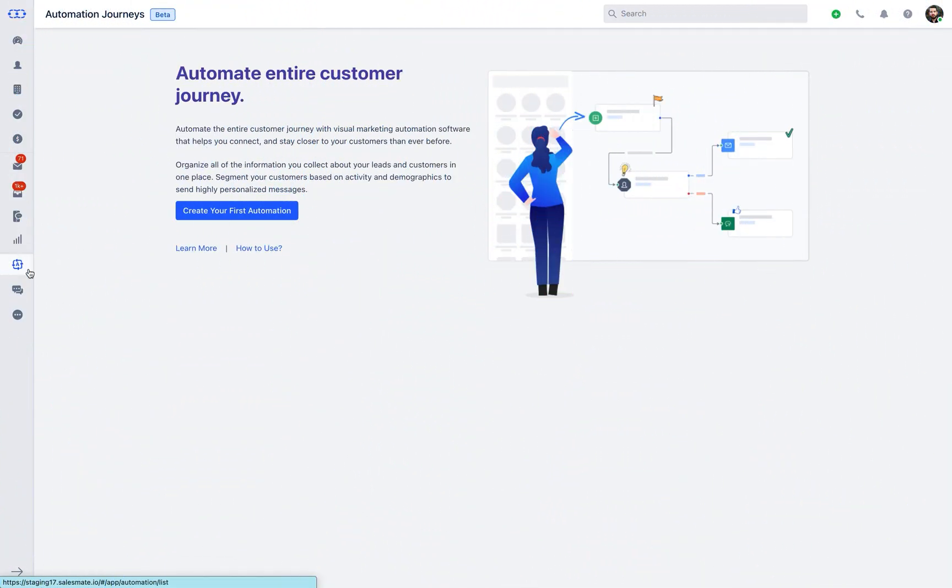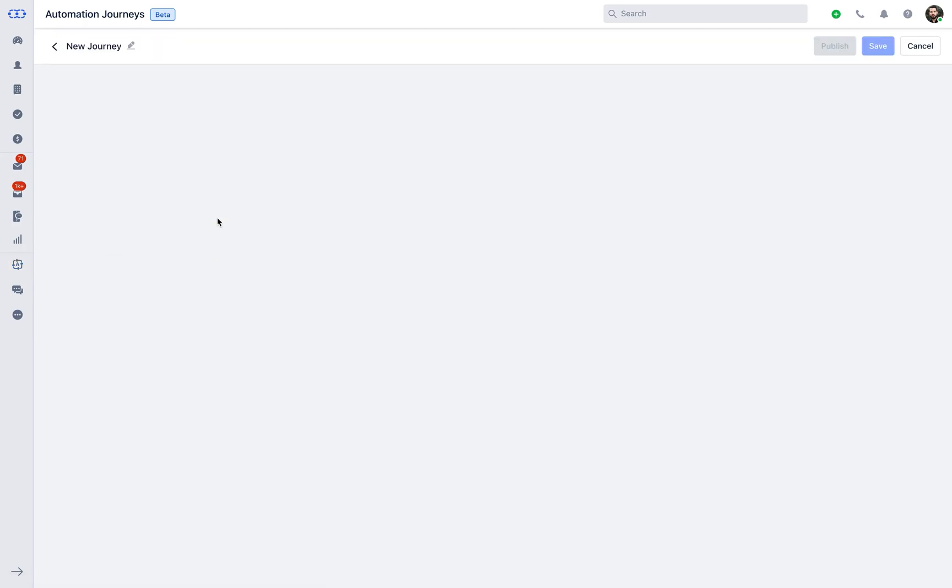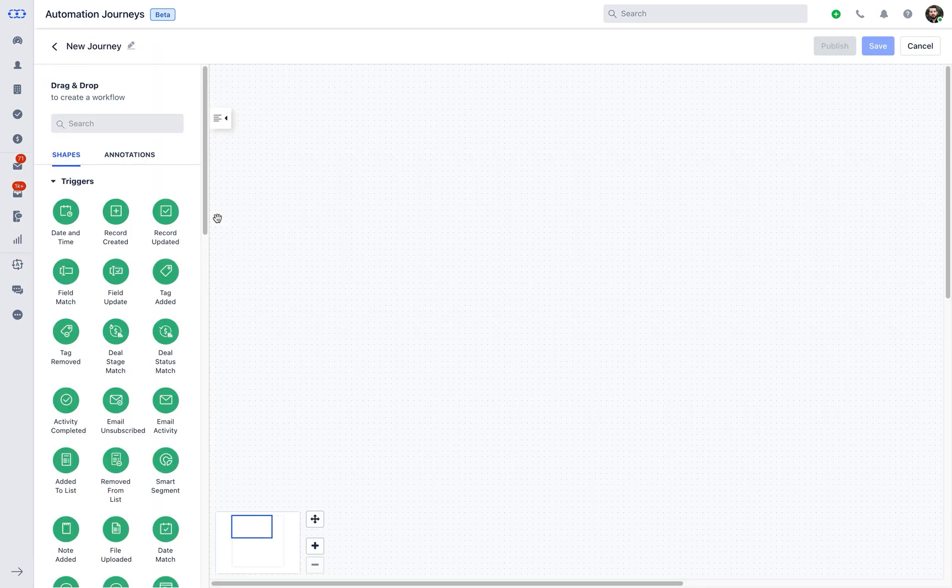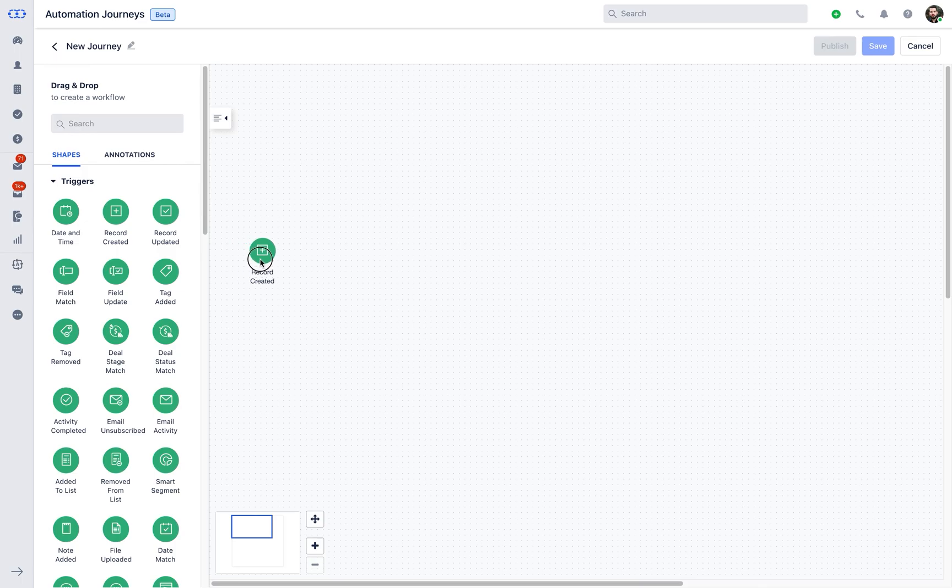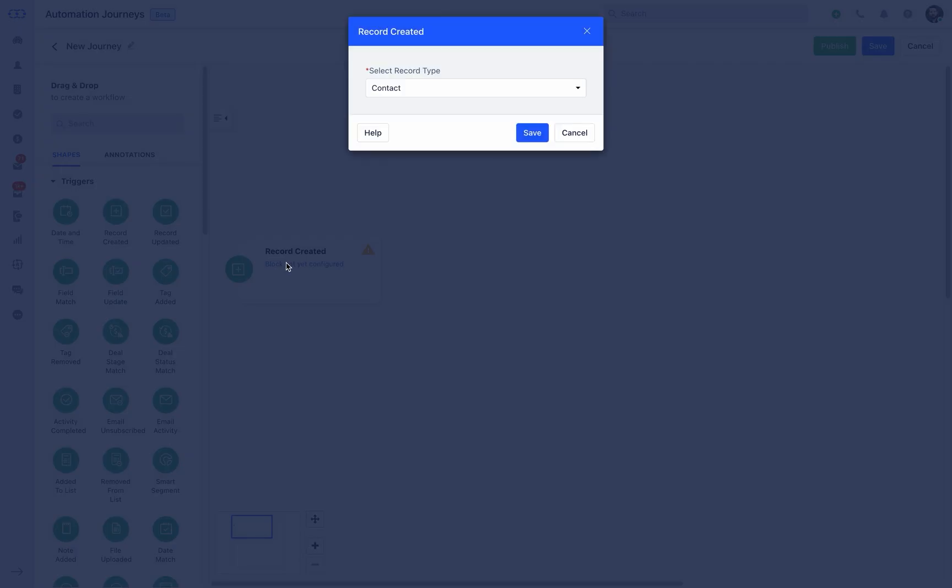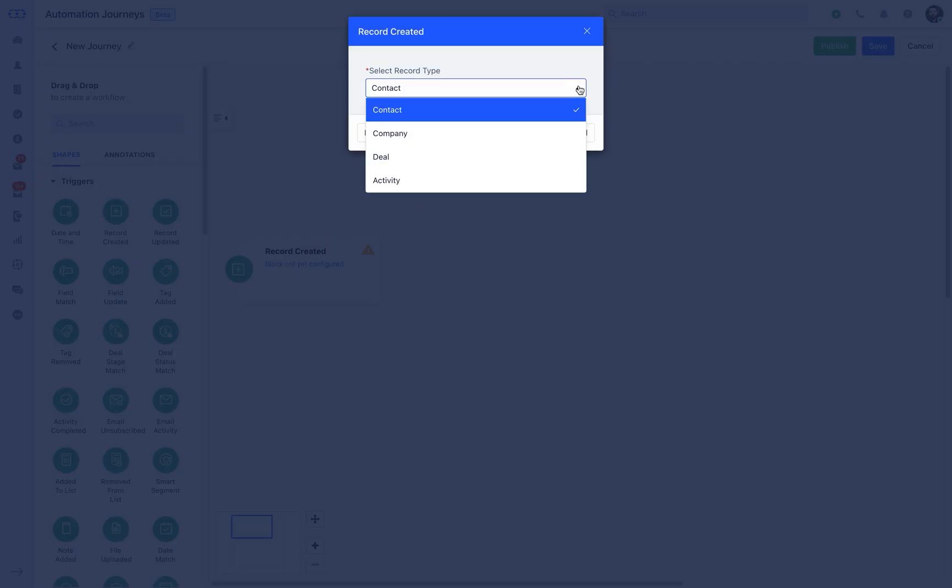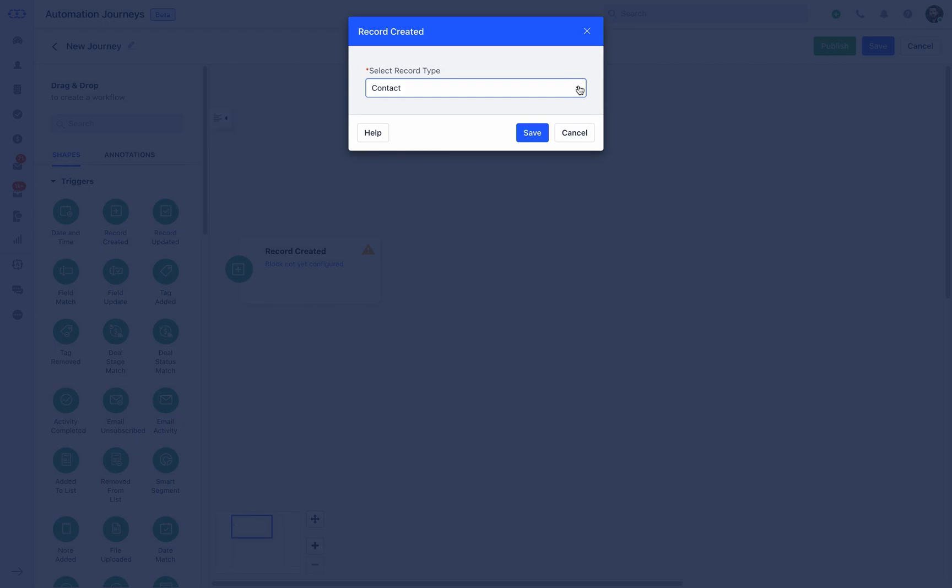Once the Dialpad is integrated in Salesmate, you can send automated text using the automation journeys. You can use the Dialpad action to trigger any journey of your choice based on the business requirements.